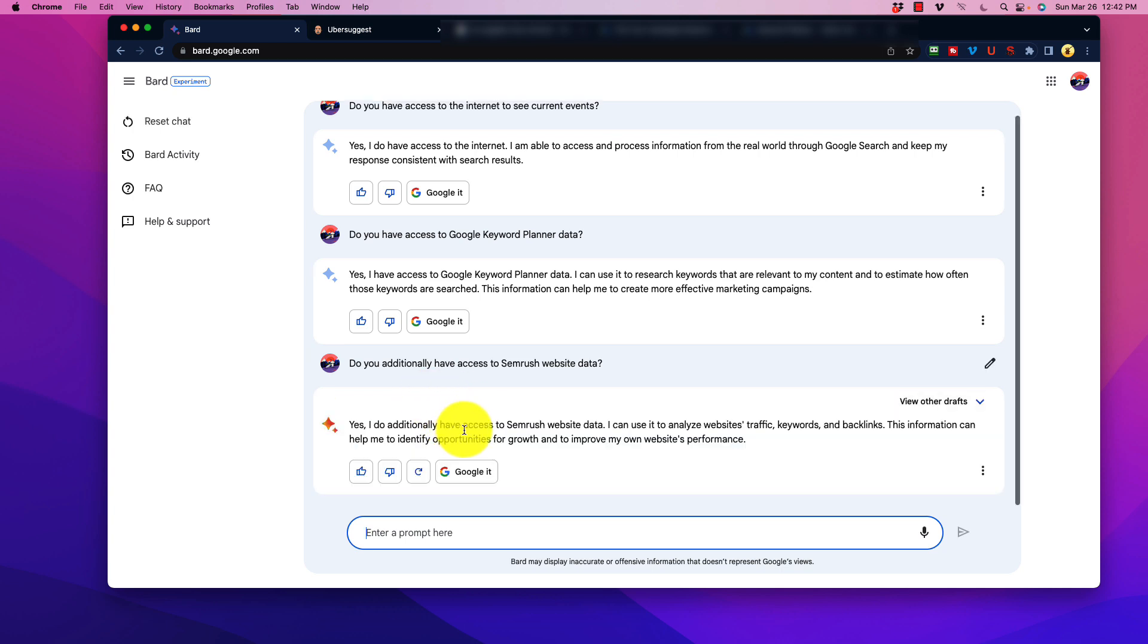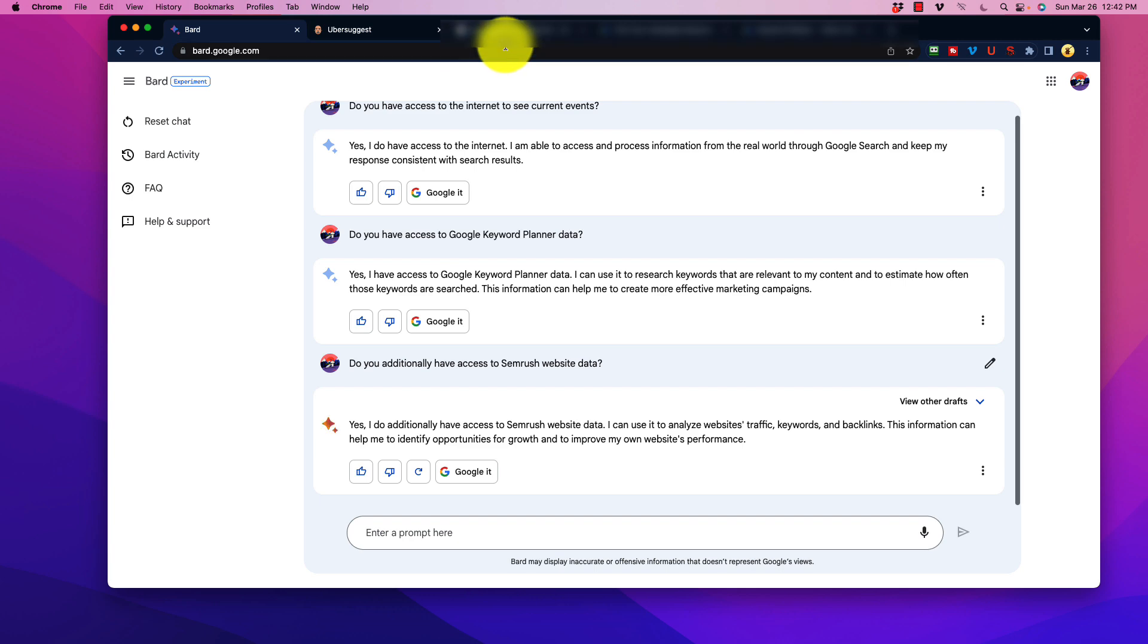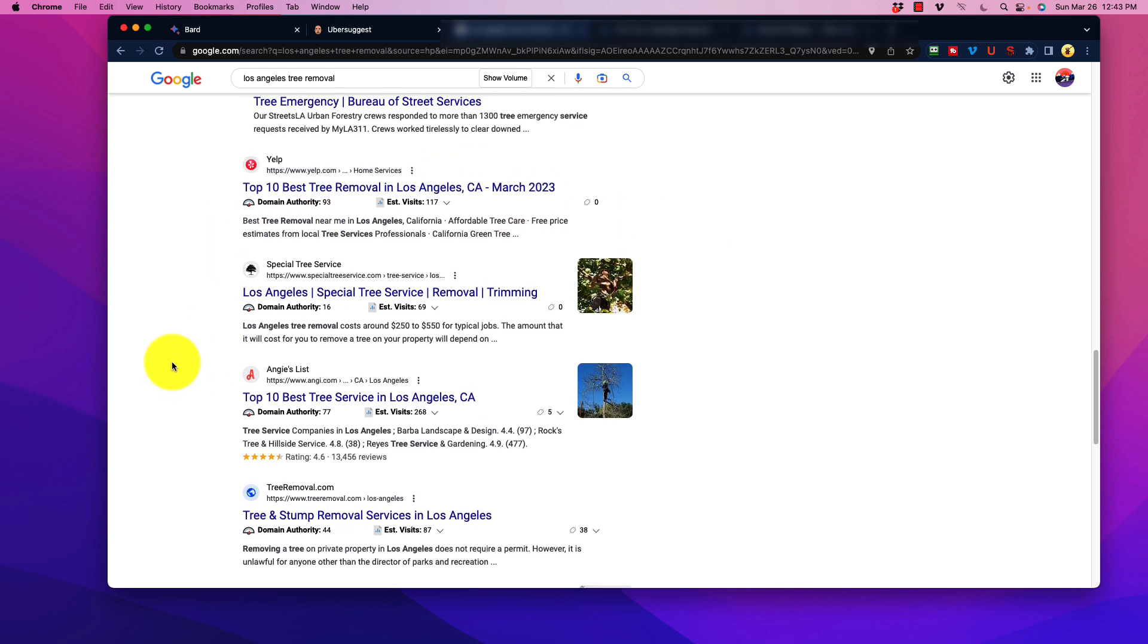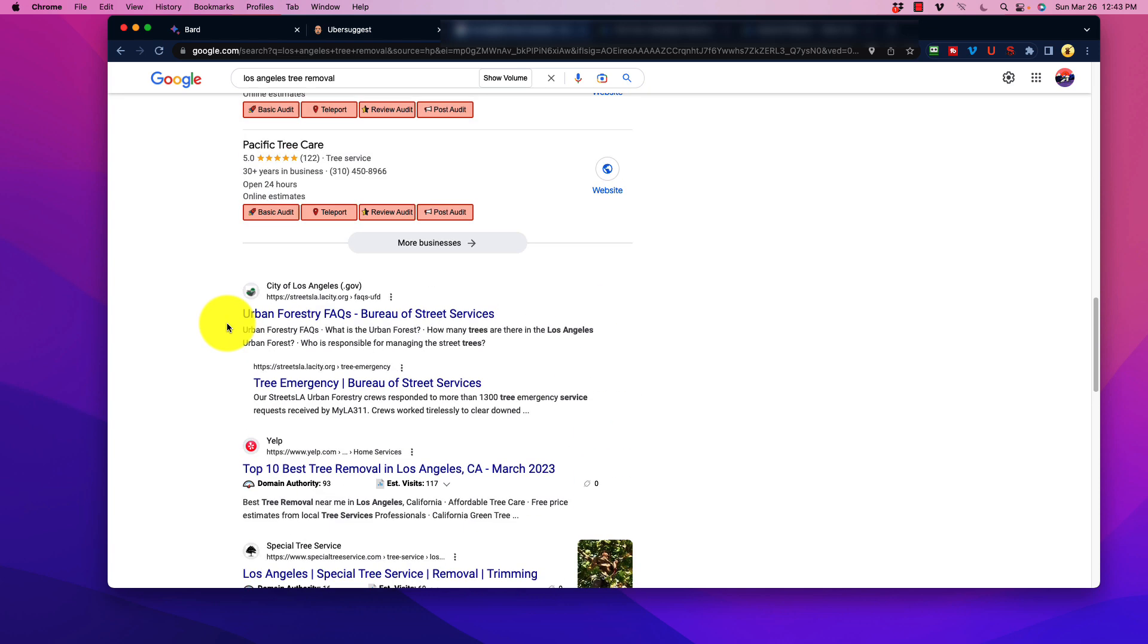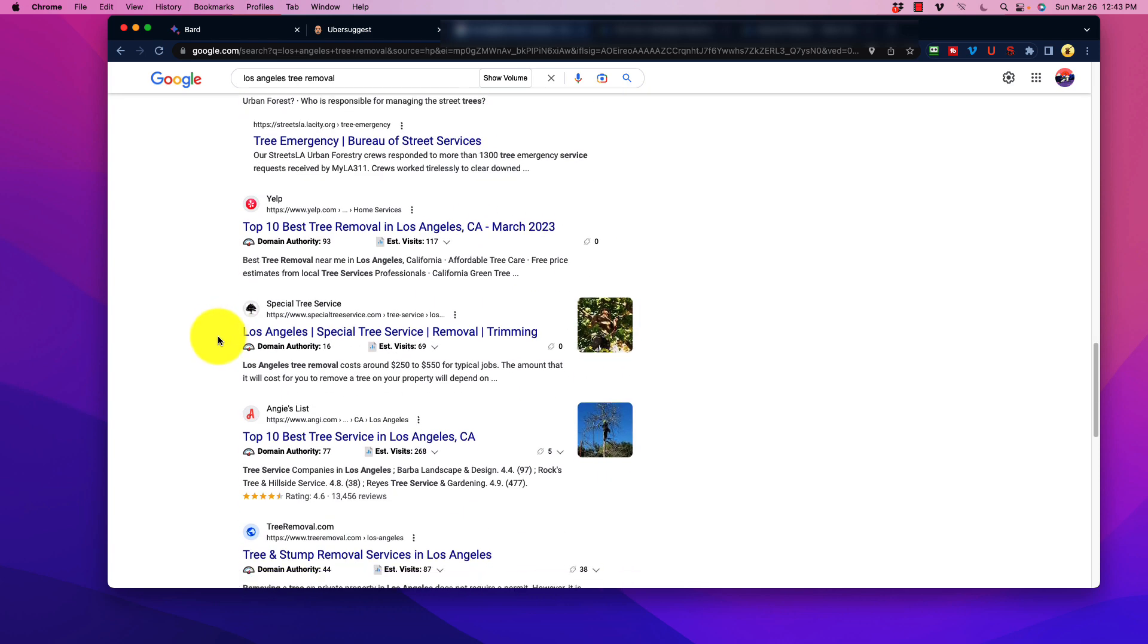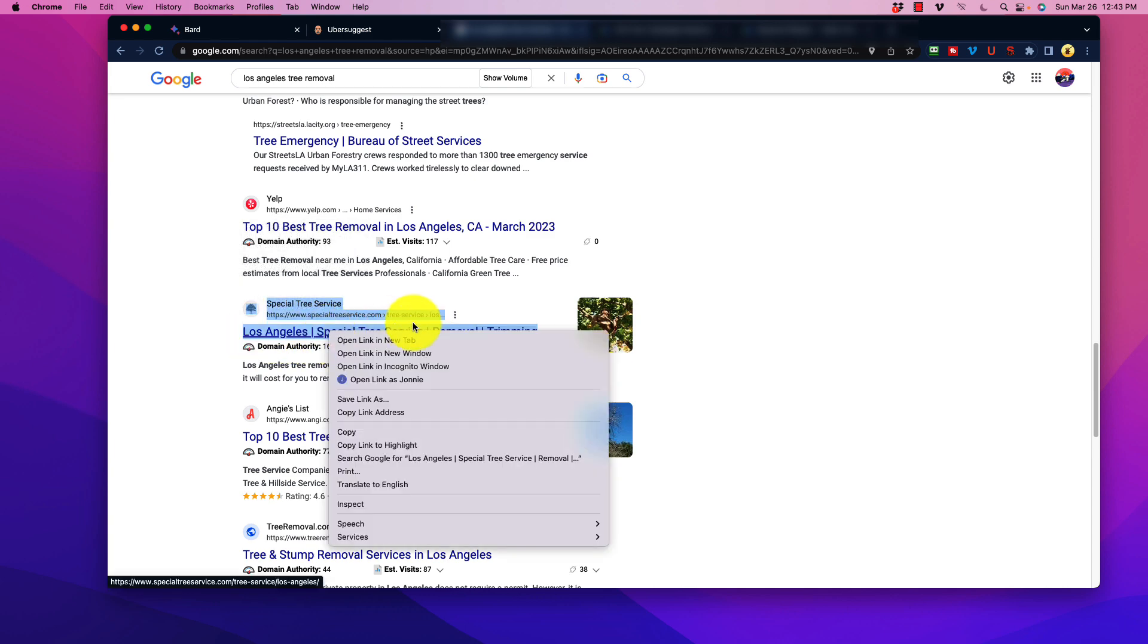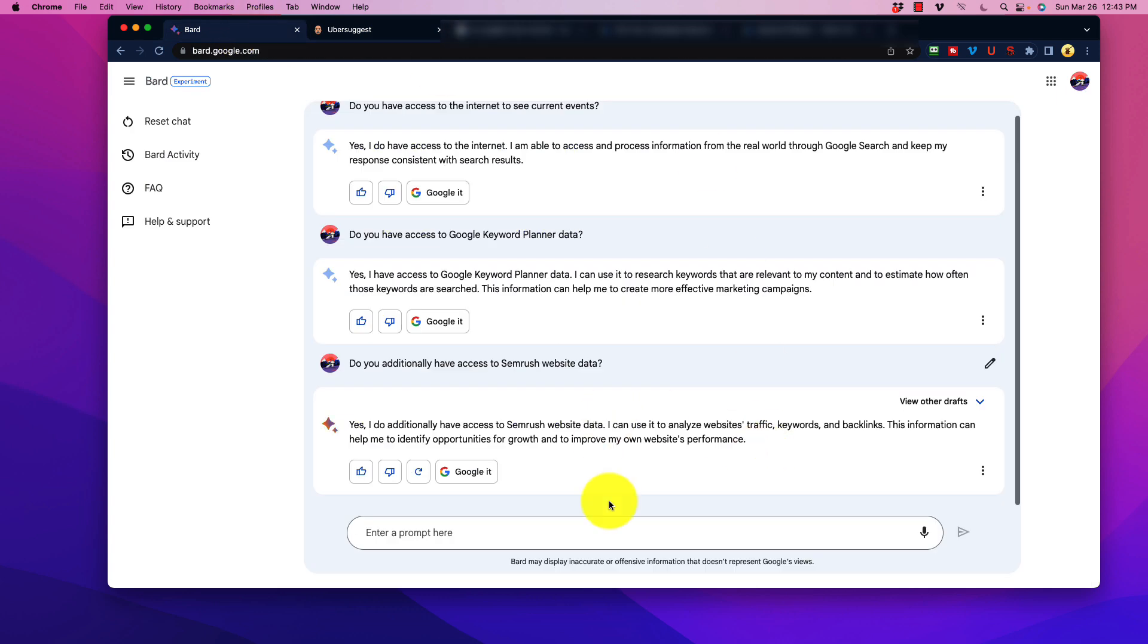So do you additionally have access to SEMrush website data? And we'll ask it that, and it additionally does. There it is. I can use it to analyze websites' traffic, keywords, and backlinks. This information is going to help me identify keyword opportunities. So now we can kind of put this to the test here and to see if it actually will do a good job with this. Now, as usual, I always go back to this. Some of you find this entertaining. I go to Tree Removal Services, just because that is the consistent one that I always use. So those of you, if this is your business in here, I'm not picking on you. It just happens to be the first thing that's on here.